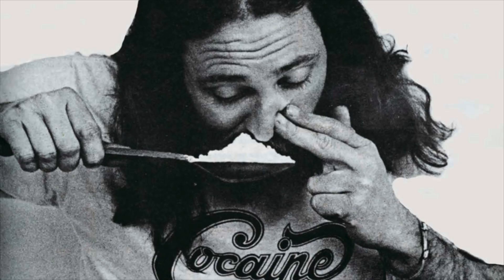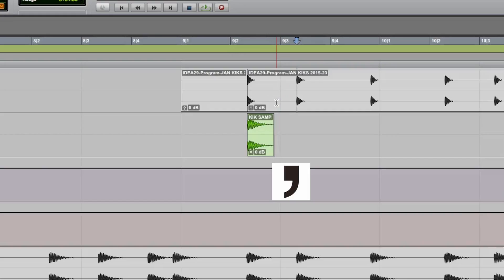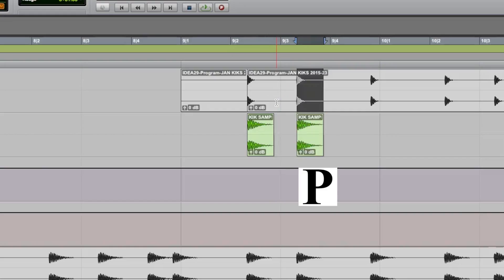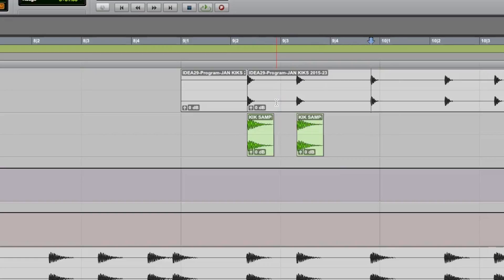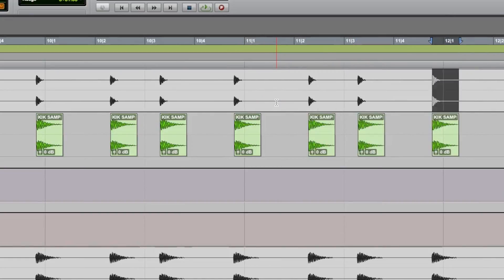Blow in those samples. Apostrophe, semicolon, V, P — apostrophe, semicolon, V, P — apostrophe, semicolon, V, P — apostrophe, semicolon, V, P.